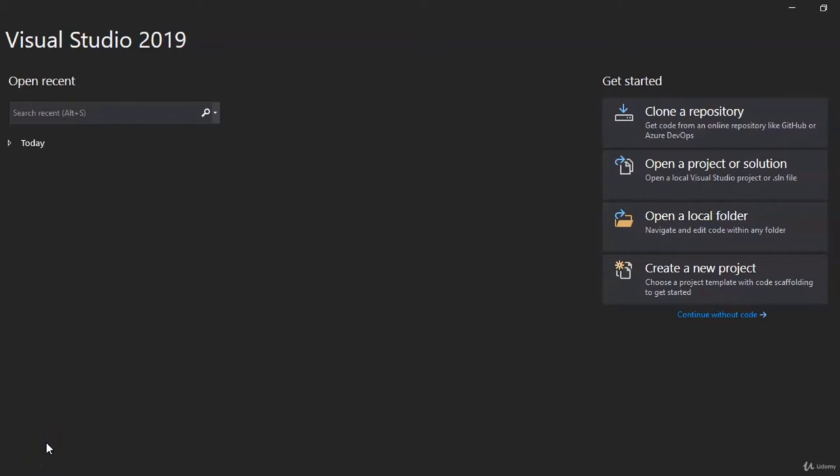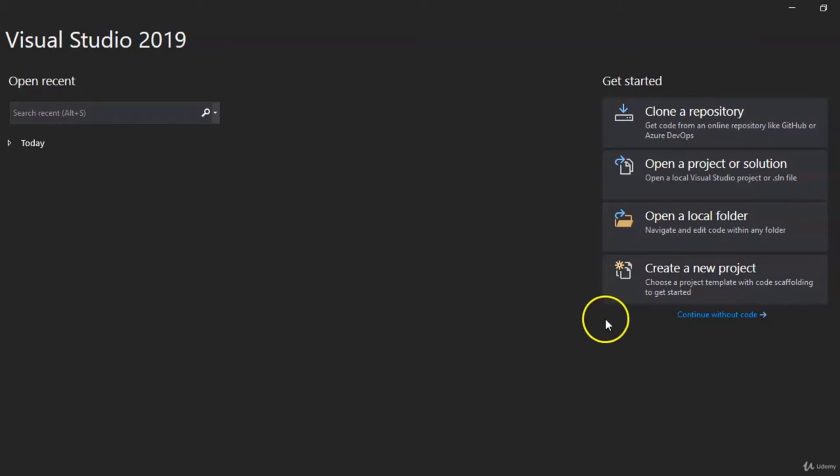Welcome back. In this lesson I'm going to get you a little more familiar with the .NET platform and we're going to get set up for that. So let's get started. Here we are at the home screen of Visual Studio 2019. We're going to go down to Create Project in the bottom right-hand corner.